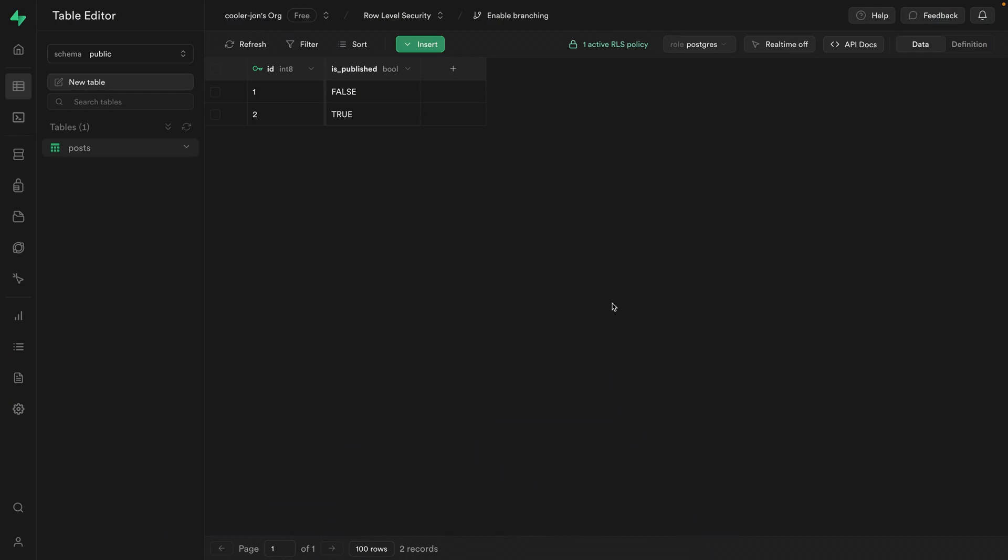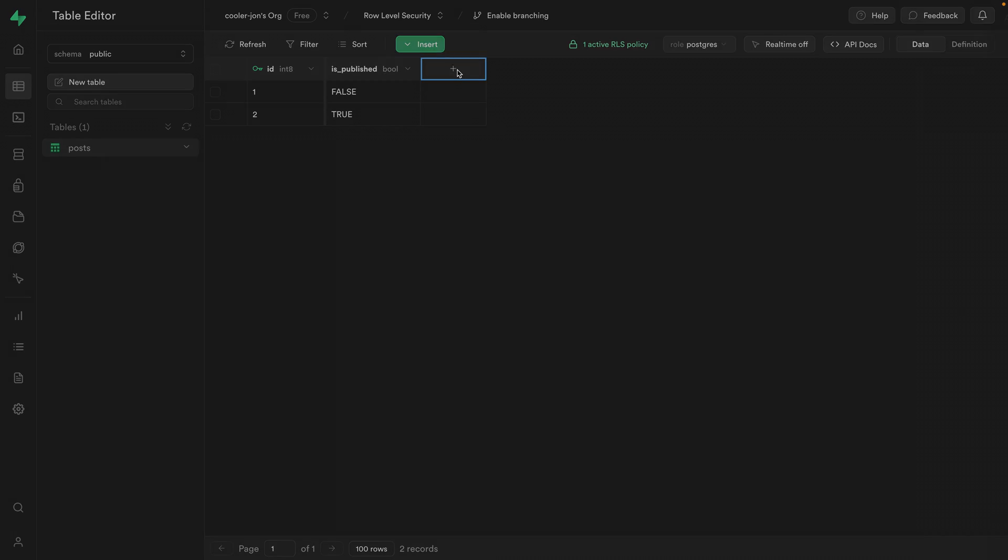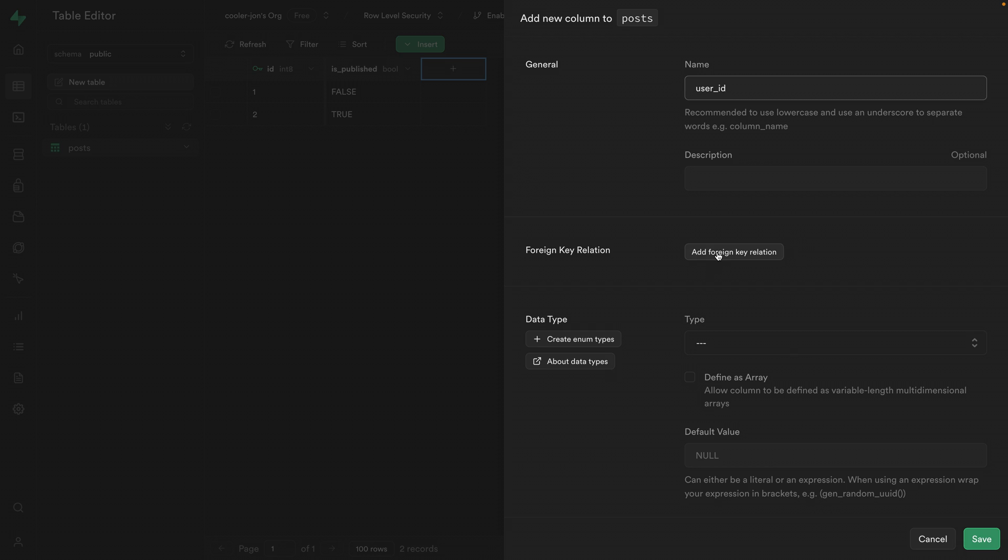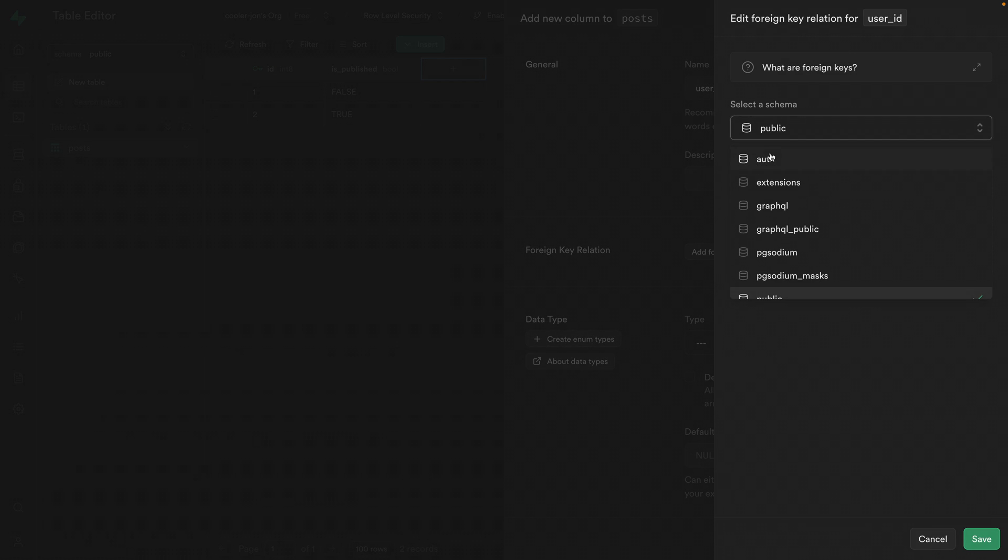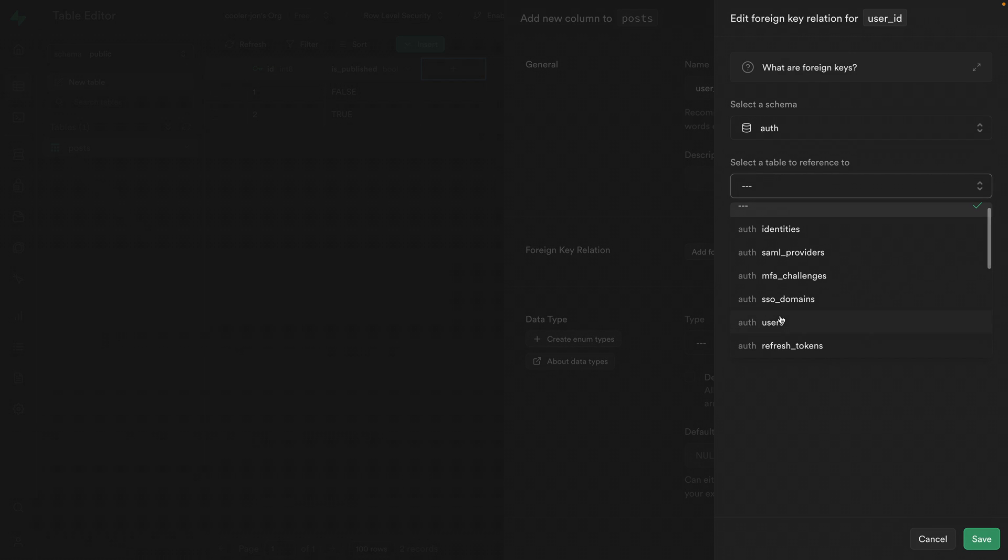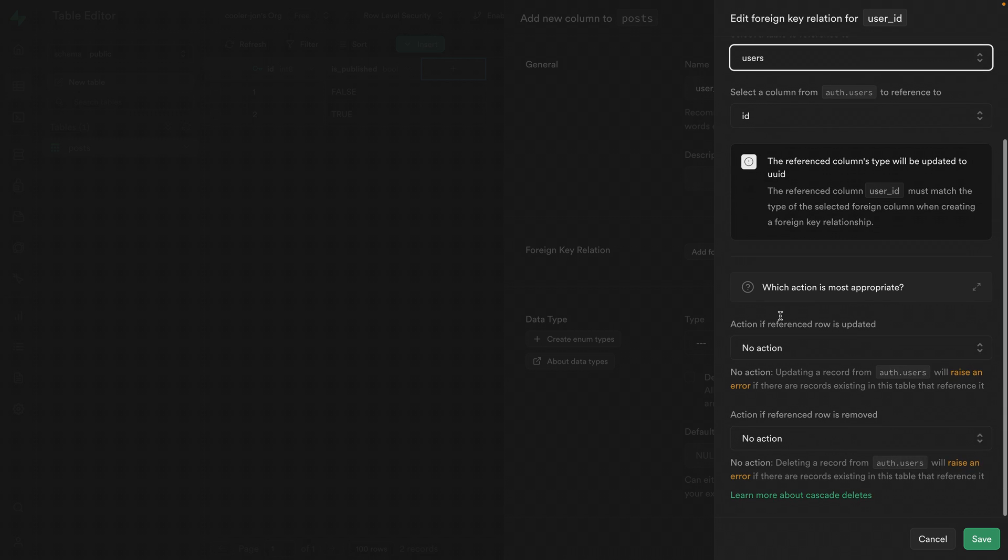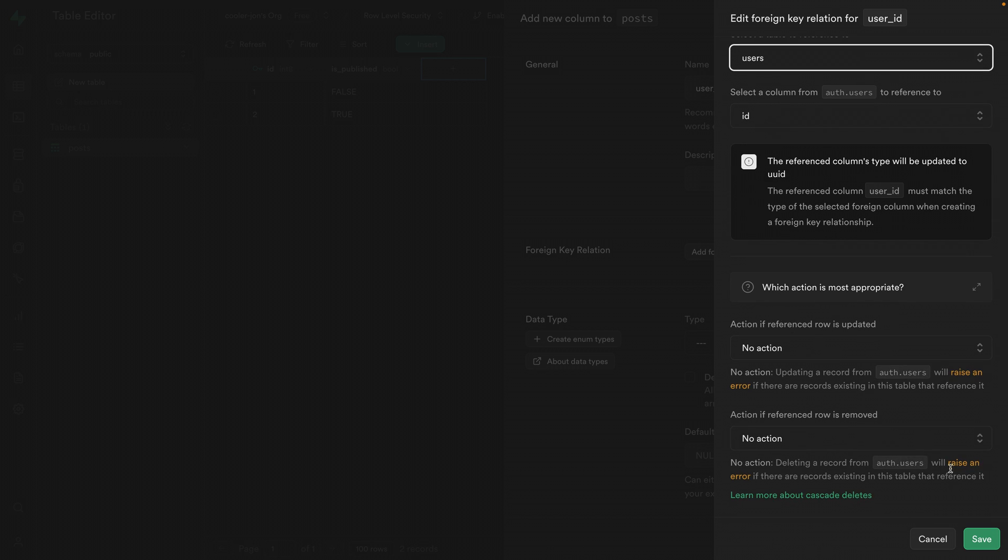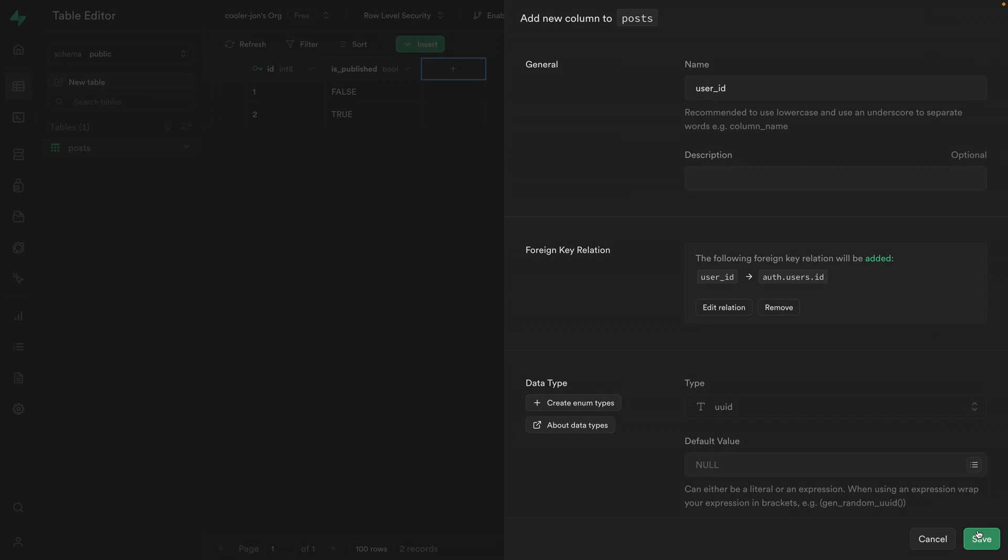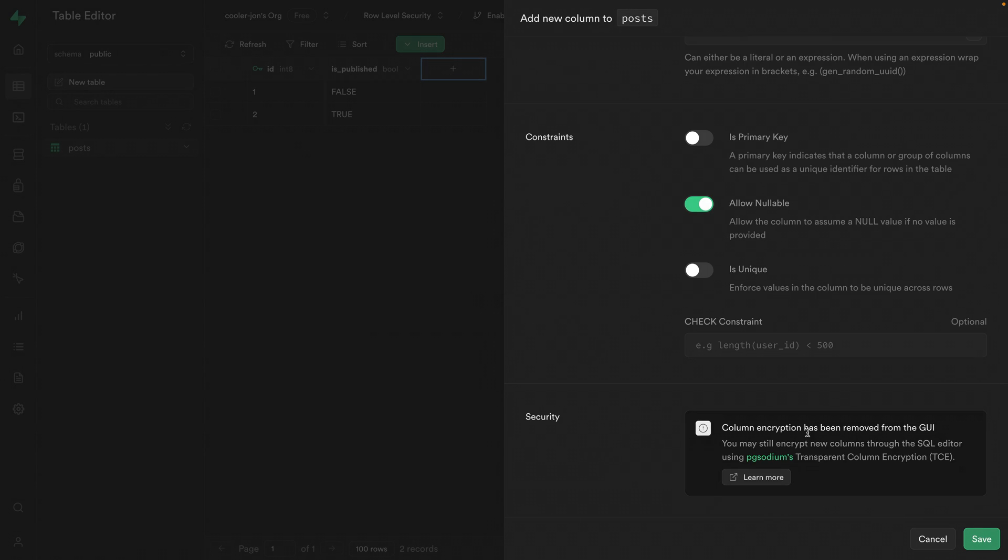So let's write a policy for this one. We only want the user to be able to insert a blog post that belongs to them. So we're going to need a new column for the user who owns this post and the name of this one can be user_id. And we're going to add a foreign key relation to the auth schema and reference the users table. This is the table used by Supabase to keep track of our users and their sessions. We can leave everything else as is and click save and scroll down to make sure that allow nullable is enabled and click save to add that column.